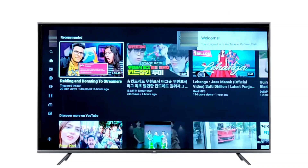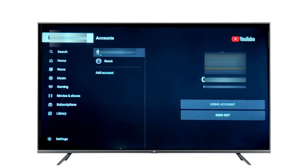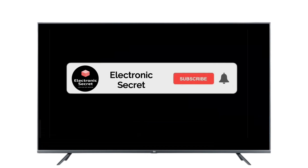Now you have been successfully logged into your TV with your mobile account. You can see that it is signed in to the TV. In case of any query, ask in the comment section. Do subscribe to our channel. Thanks for watching.